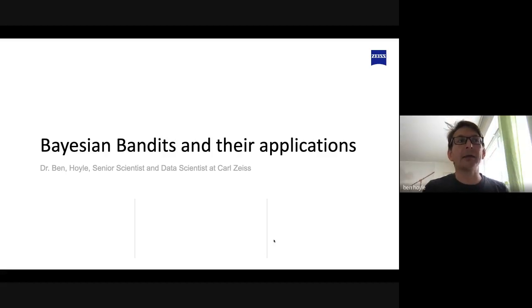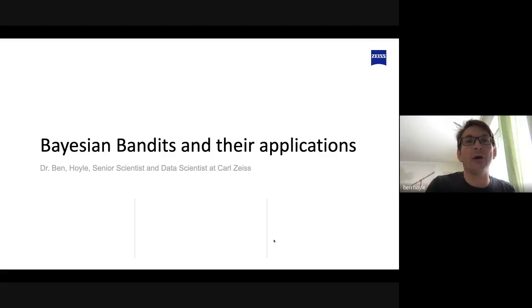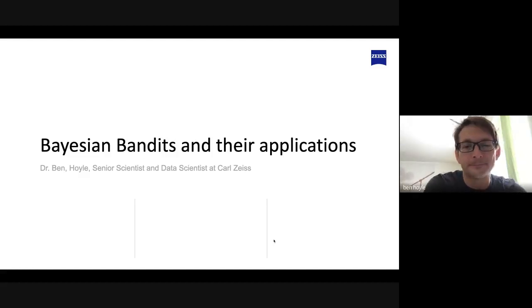For that reason alone, the Bayesian choice is a very good choice because you're very honest and clear about your starting assumptions, and you update this knowledge as you go.